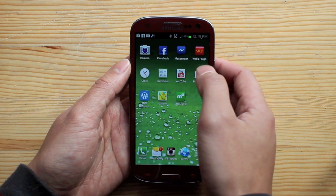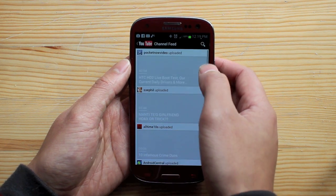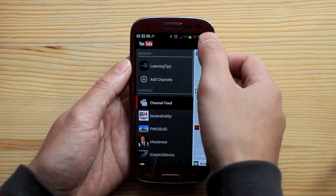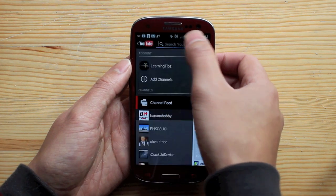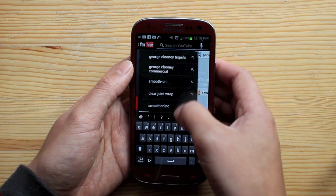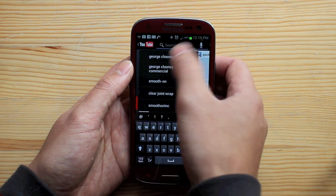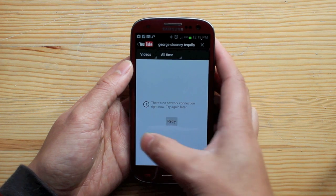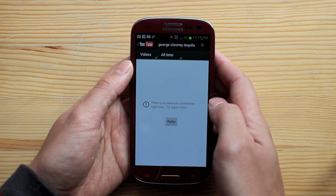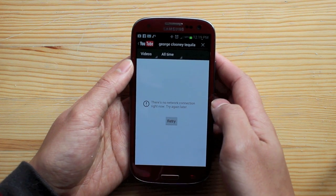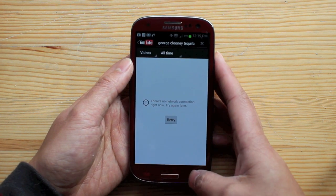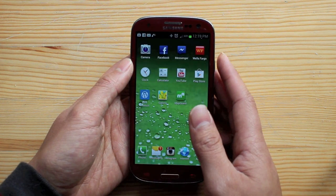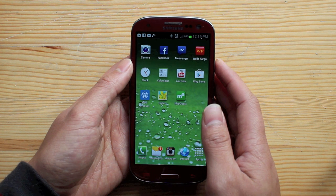Now when we go to YouTube and look up George Clooney Tequila, there's no network. And that's how you don't go over on your bill.